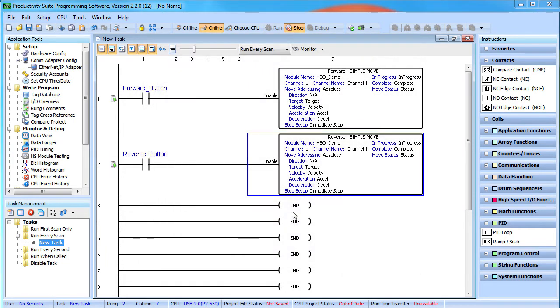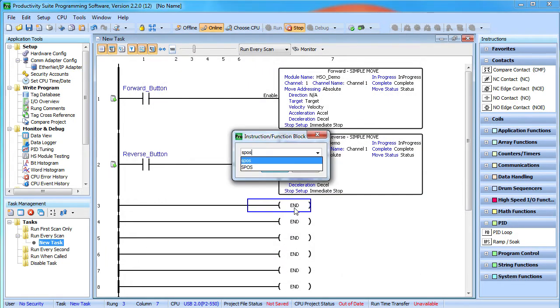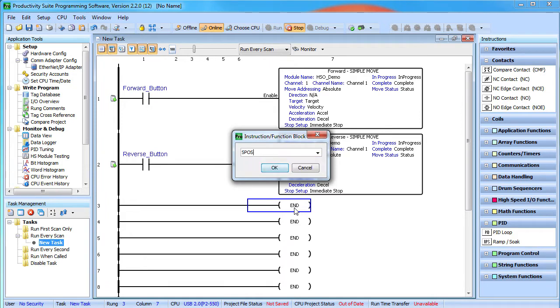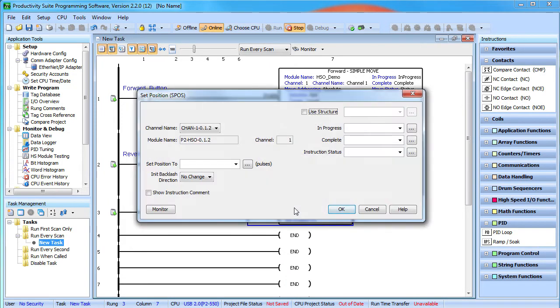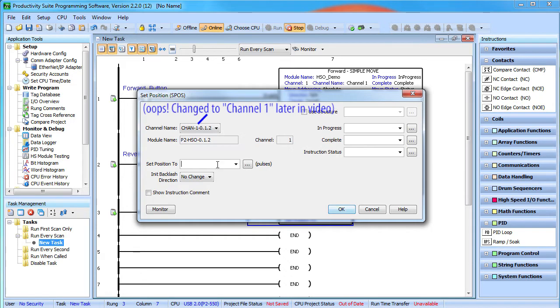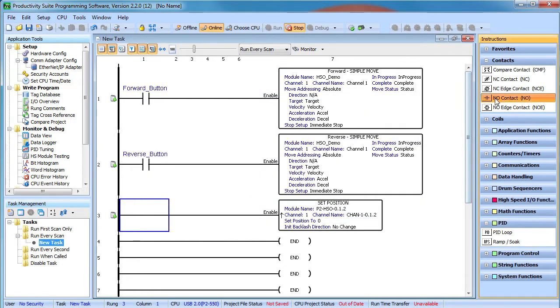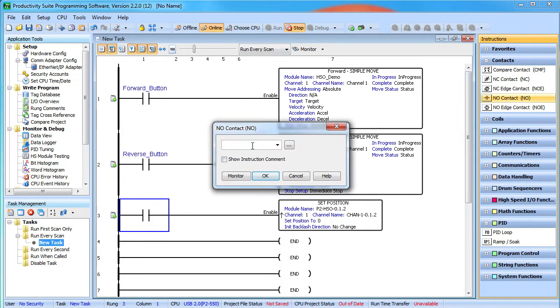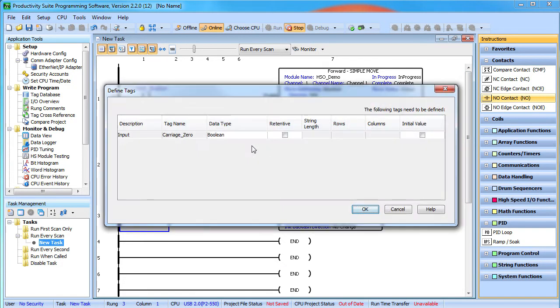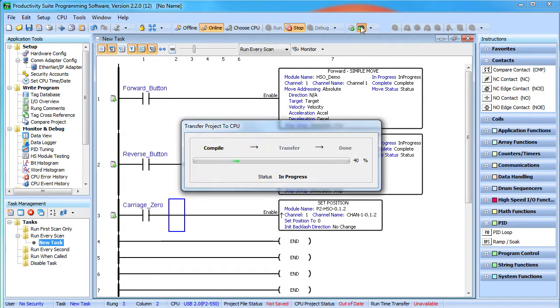We also want to be able to force the HSO module's channel position to zero. Since the module keeps track of the position from the time it is turned on, the only way to reset the position is with the SET POSITION command. We just tell it to set the position to zero when this instruction is enabled. And we'll enable it with a contact that we'll control from the data view since I don't have any more buttons connected. Let's download this to the processor and give it a try.